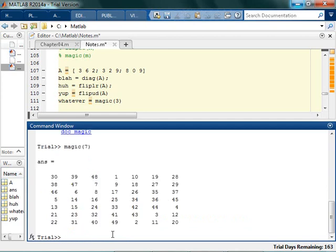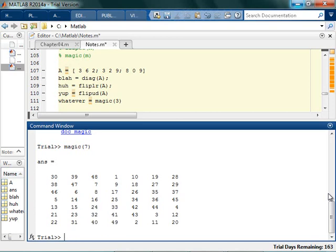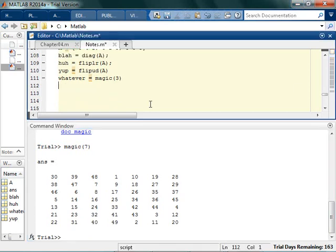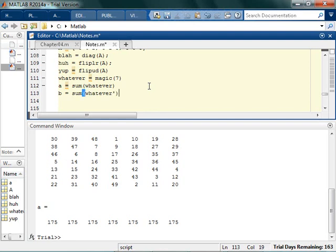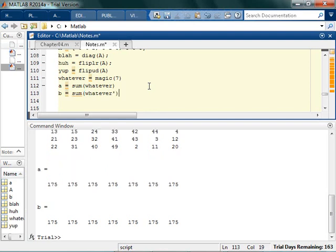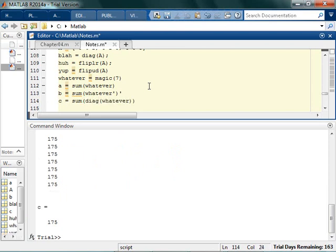There's a 7 by 7 magic square. And all of the, if I sum the, whatever you call it. If I sum, here let me go. I'll type it up here. Let's make the 7. I'll take 7. If I sum the, whatever, that'll give you the sum of each column. If I sum the, whatever, thingied, transposed, that will give me the sum of the columns. That looks, or the sum of the rows. I can sum the diagonals of whatever. 175. Kind of cool. Alright. That's kind of neat. Anyway.